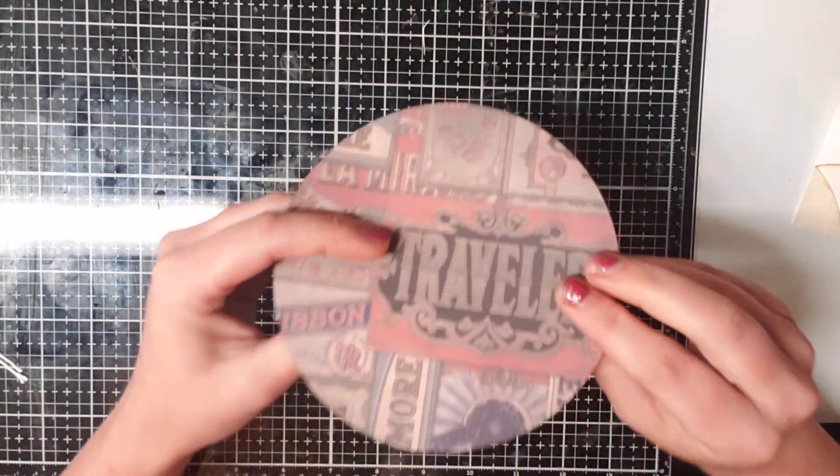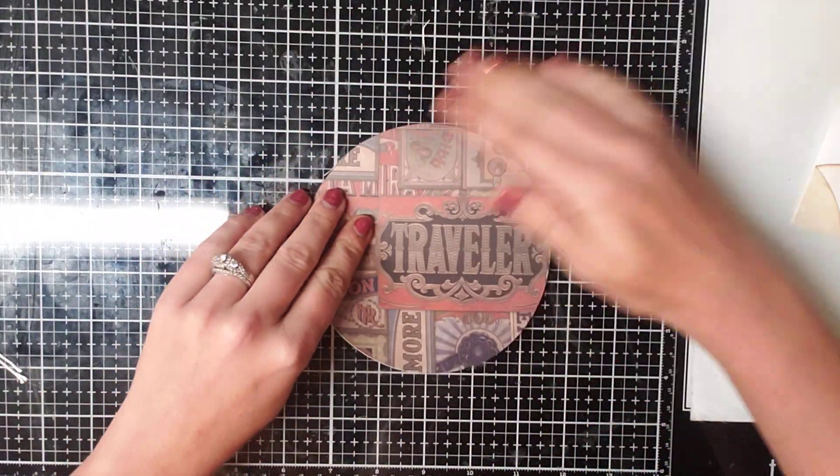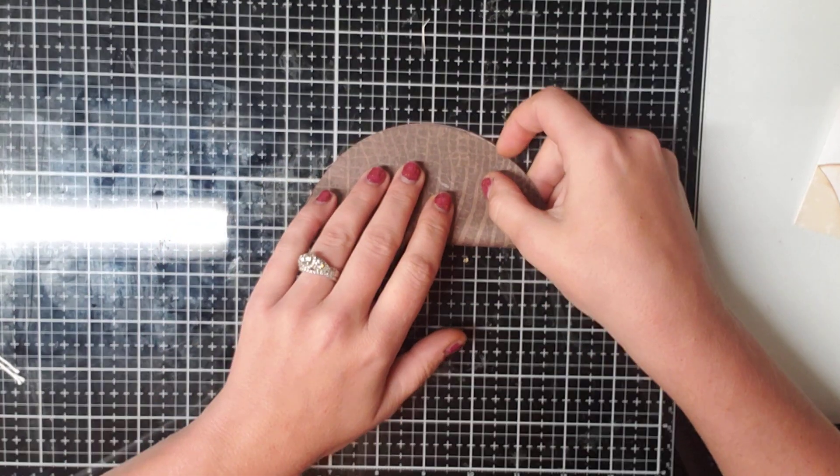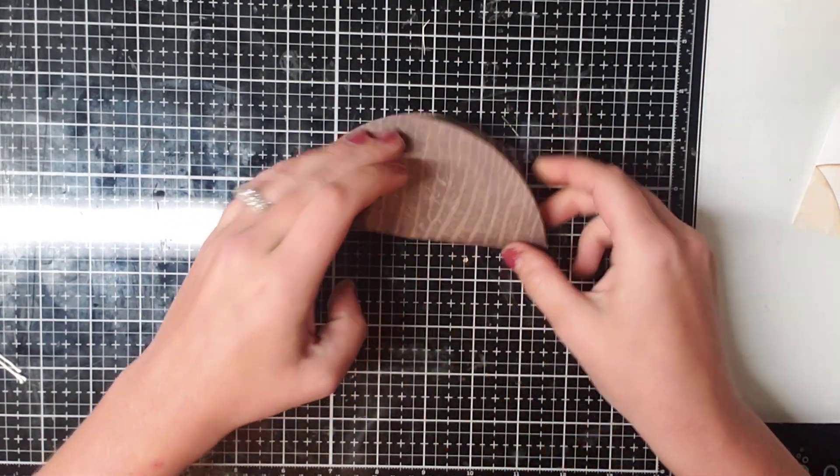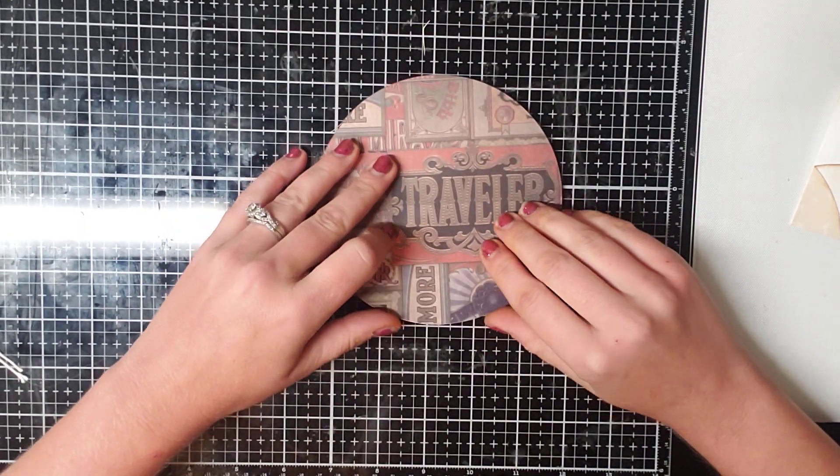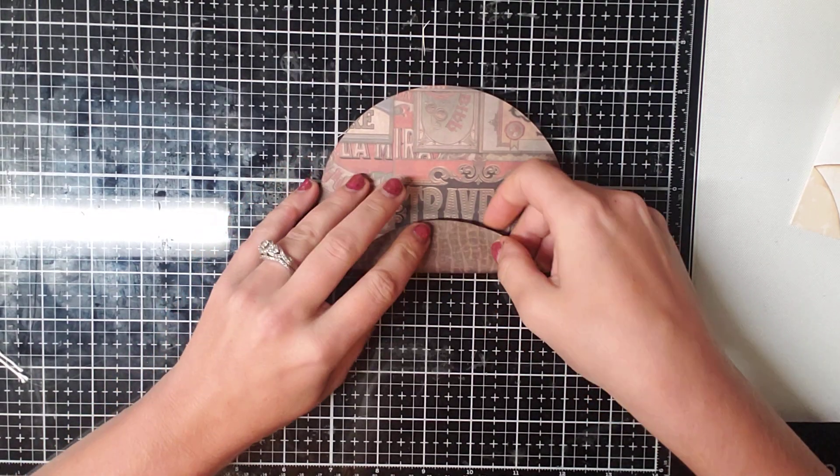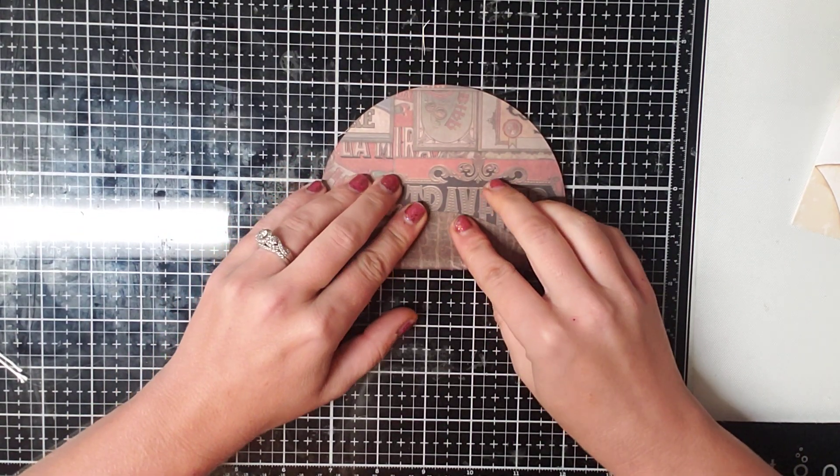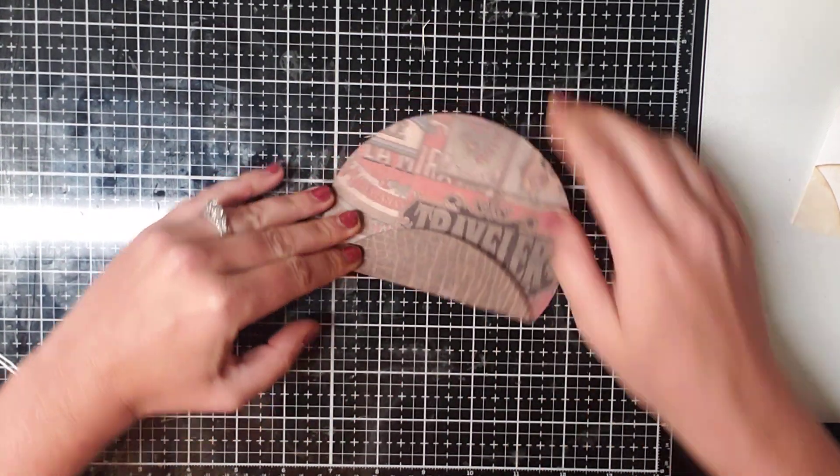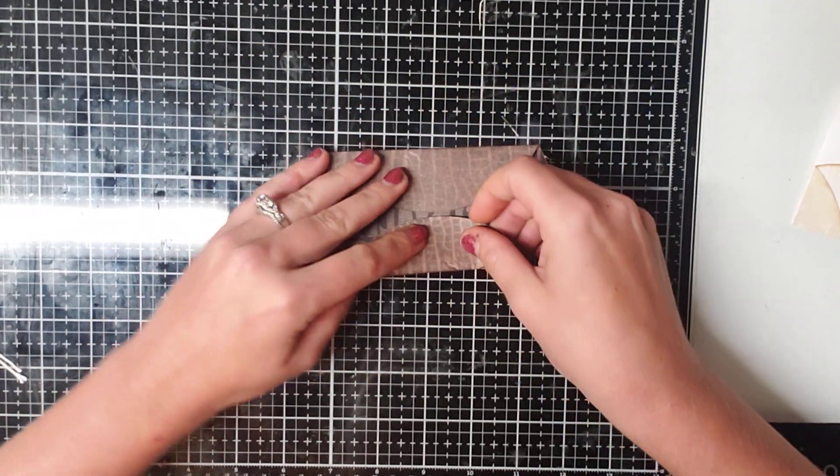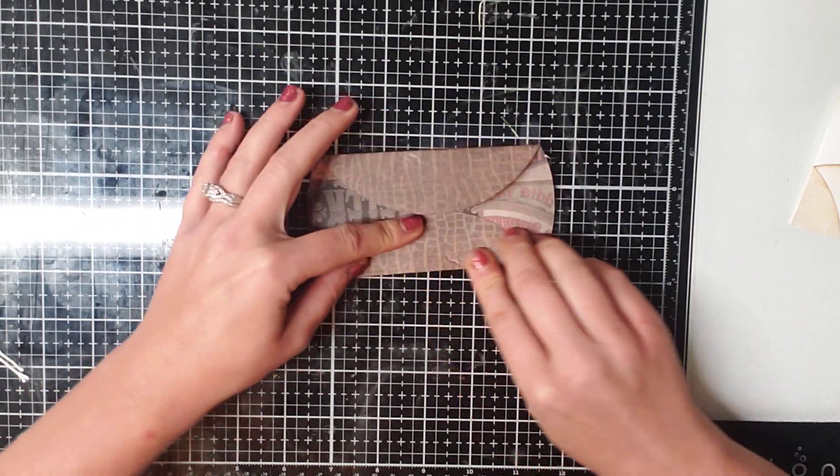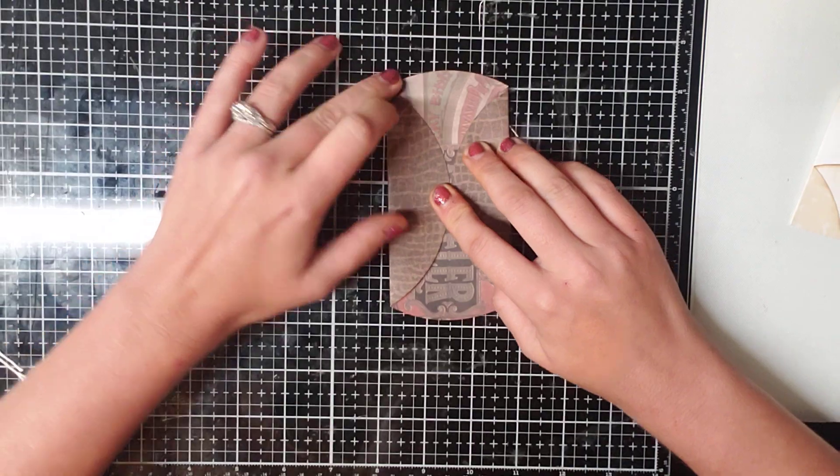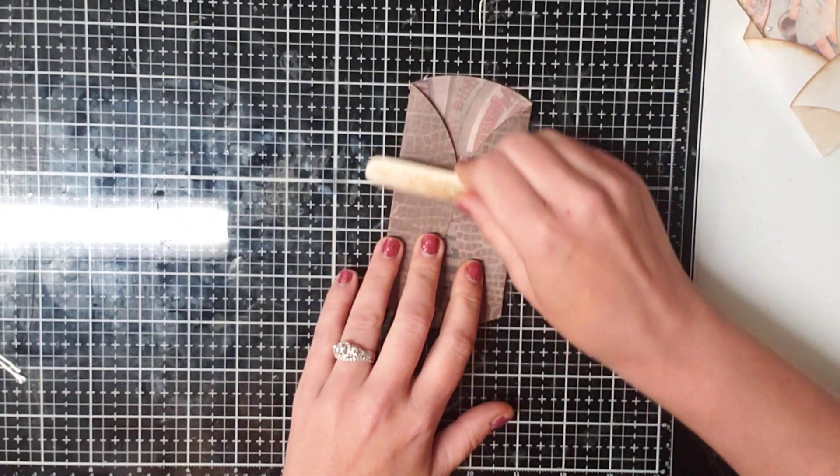So what we're going to do first is we need to find our center. So all I do is I fold it in half and I barely crease it in the middle, just enough for me to see where it's at. Then you're going to fold your bottom up to that center piece and you're going to fold your top to that center piece. And we're going to crease them really good.